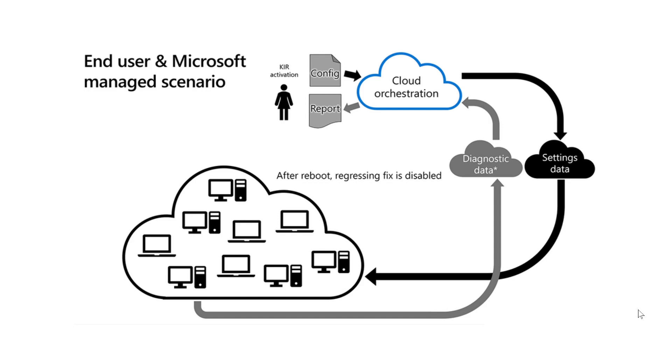So what happens is Microsoft will issue, for example, a patch Tuesday security update or bug fixing updates and they install on machines. Now, if a report gets back about a bug in one of the updates for a certain amount of people, because usually the bugs don't affect everybody, they affect just a subset of people.